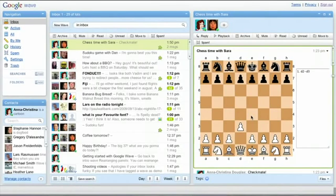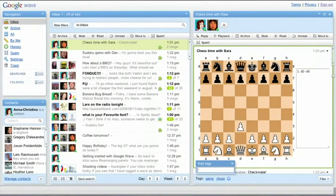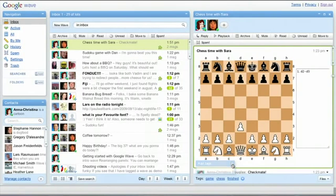Any participant on a wave can add a tag. Click the Plus button and type in the tags. Click X to remove them.